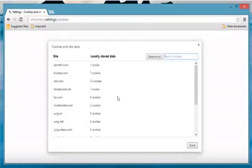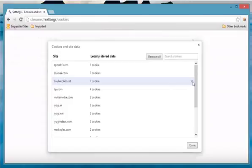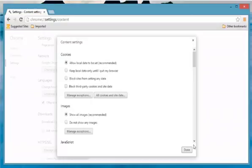To delete a specific cookie, select the site and then click on the cross sign to delete. If you want to delete all the cookies, click Remove All and then click Done to confirm.